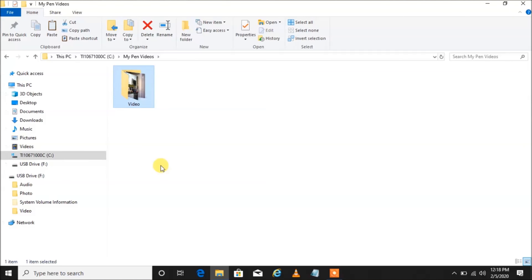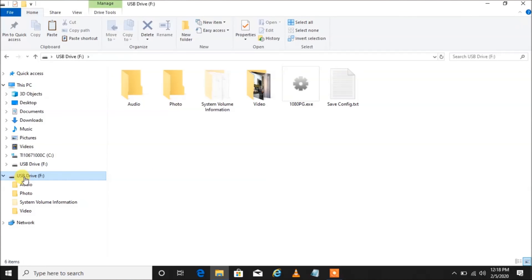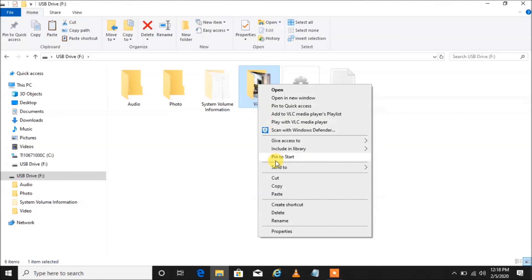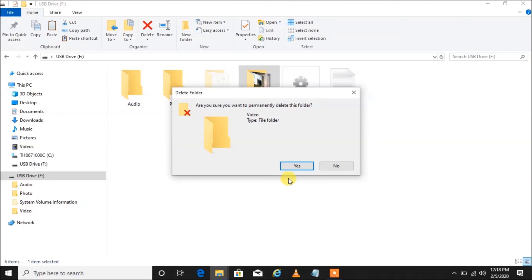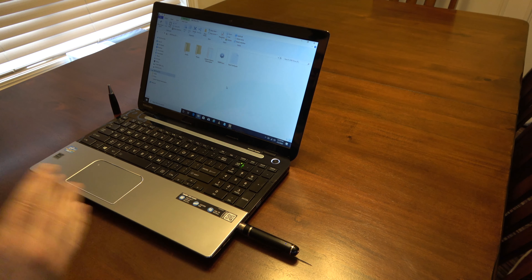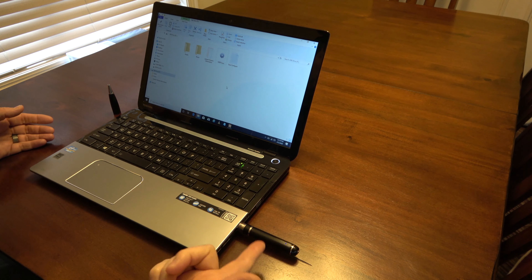Now let's say we want to delete the videos on our spy pen. We left-click and go back over to our spy pen. The easiest way is to right-click on the video folder and left-click Delete on the pop-up menu. Left-click boom — delete — and left-click Yes. Those videos are gone.